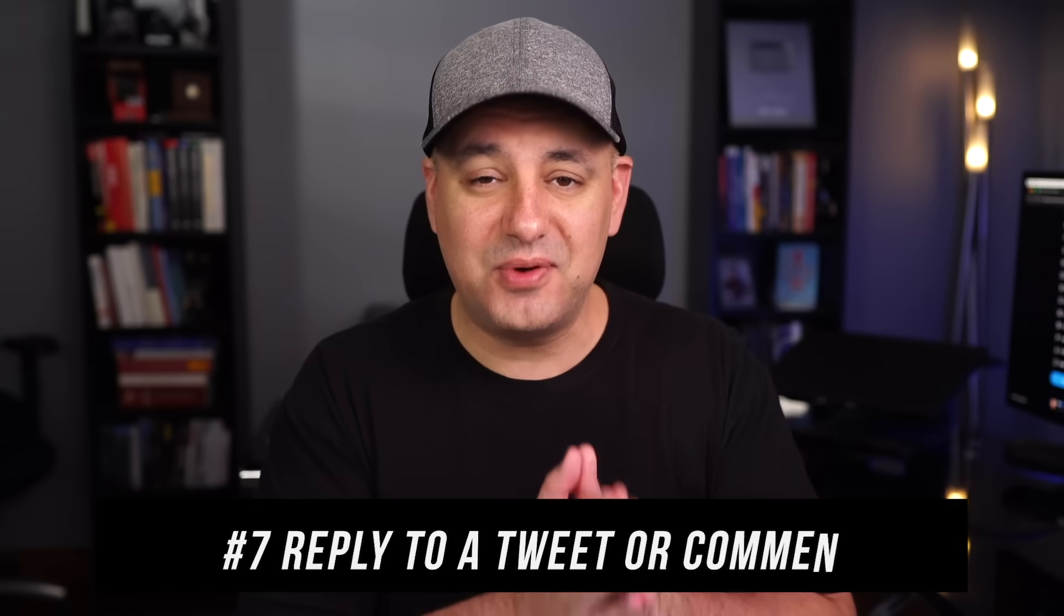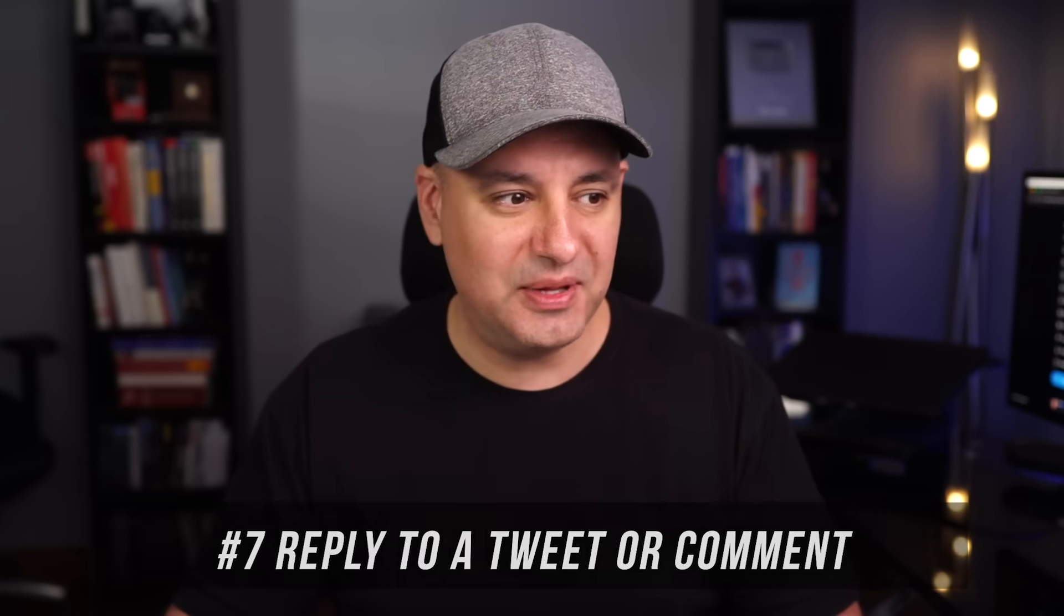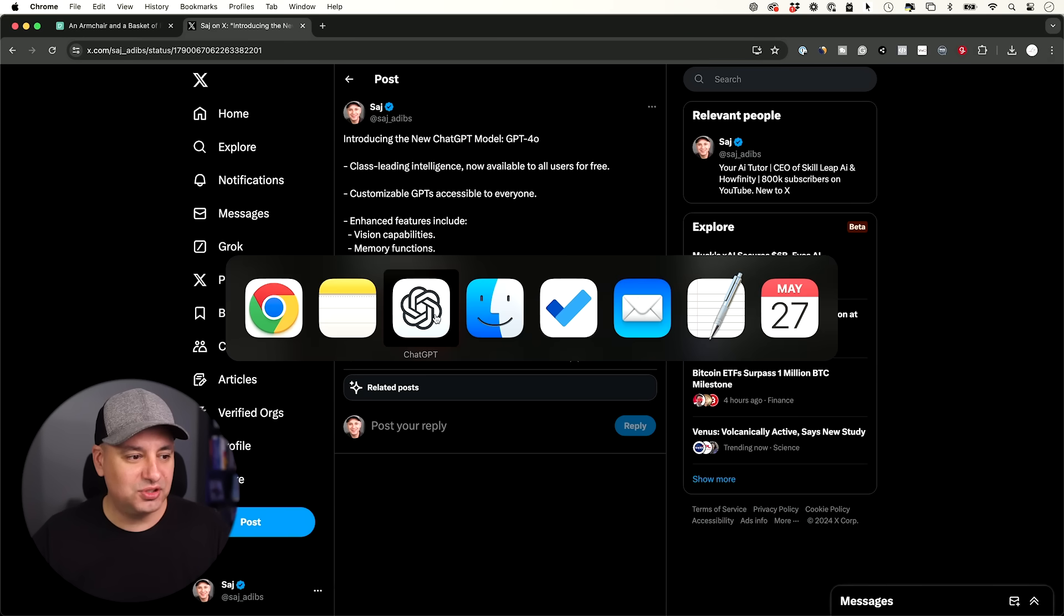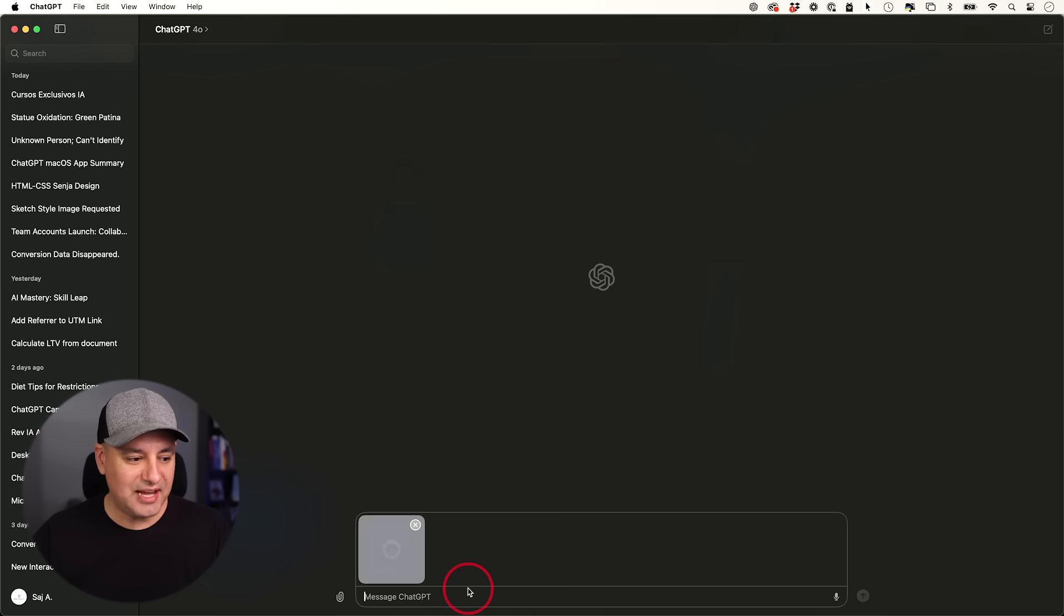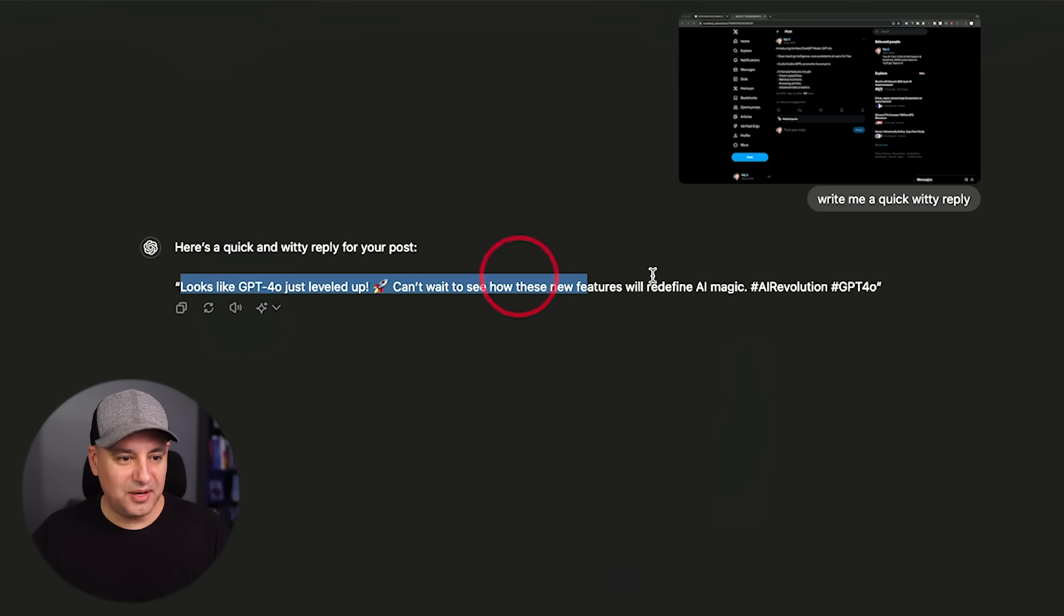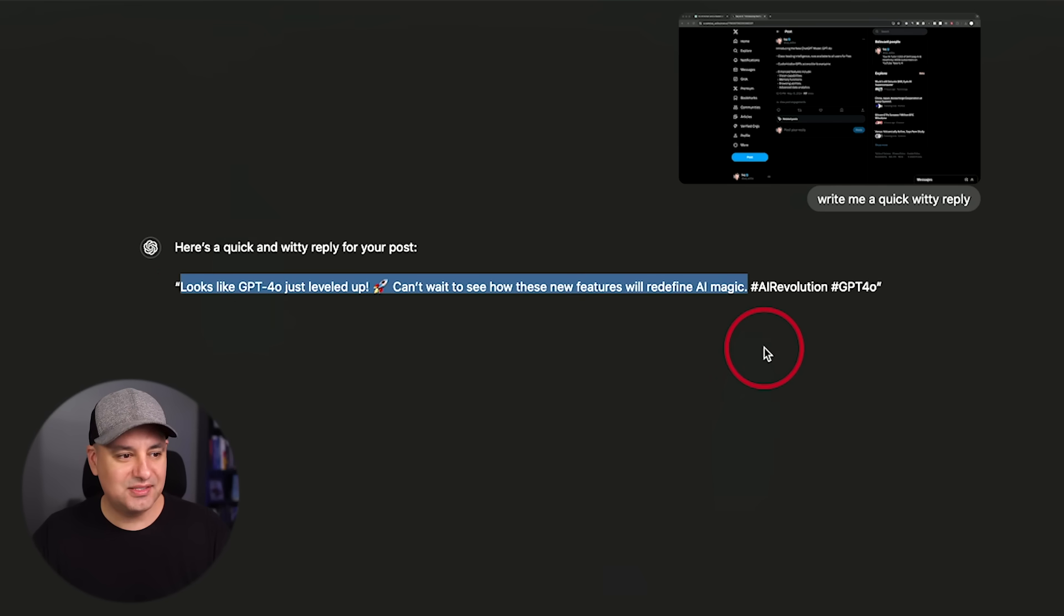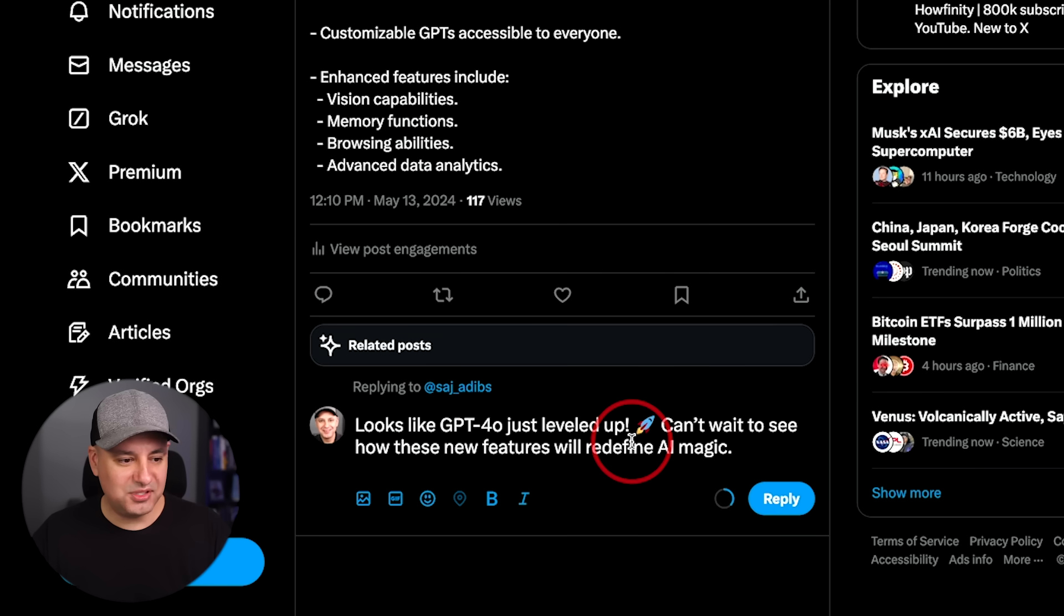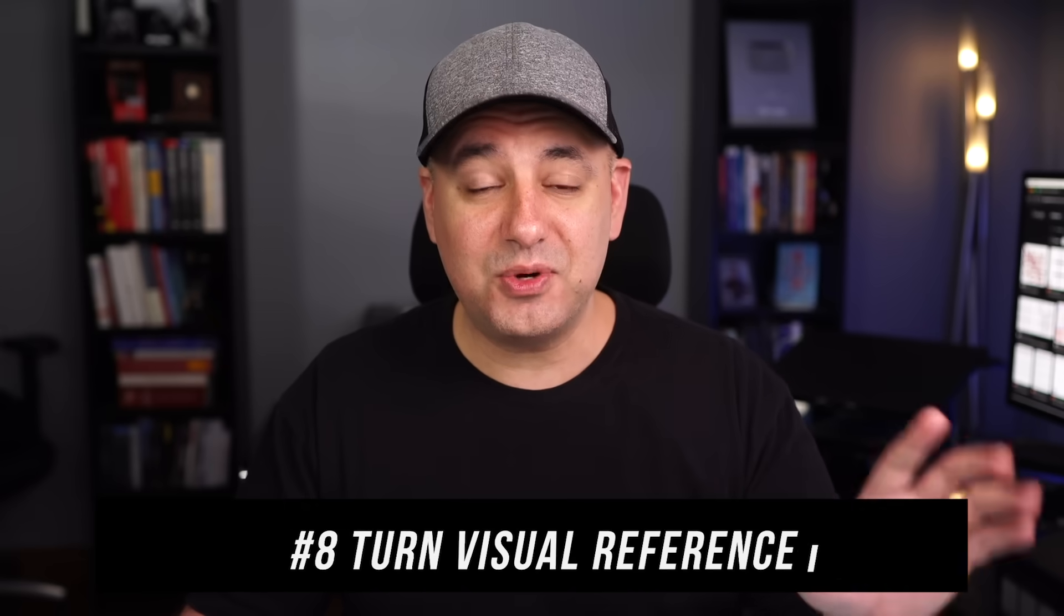Now this next one is a great way to actually reply to a tweet or a YouTube comment. I have a tweet open here and I'll go to ChatGPT. Let's bring in a tab and say, write me a quick witty reply. And there you go. I got myself a quick reply. I could either use the hashtags or not. Probably not in this case. And then there you go. You just go ahead and post a reply in two seconds.